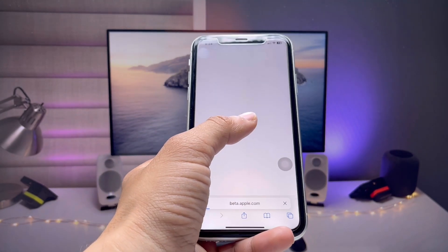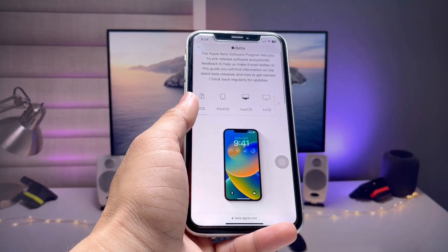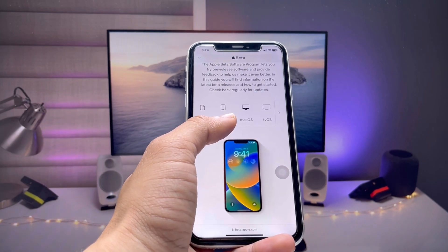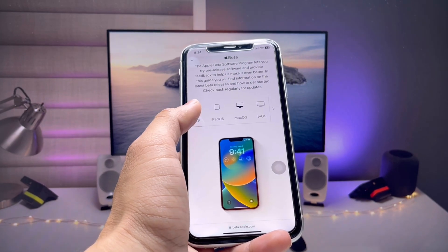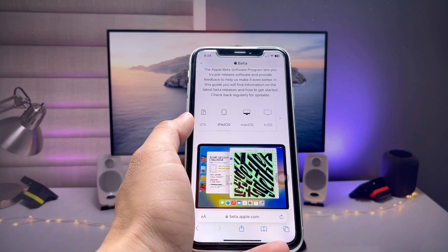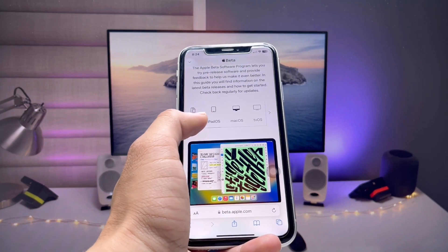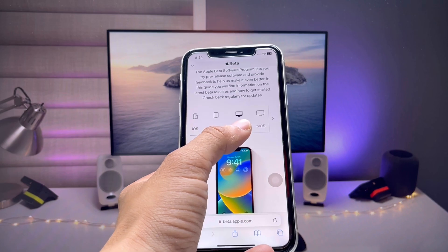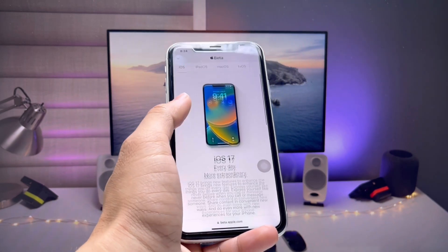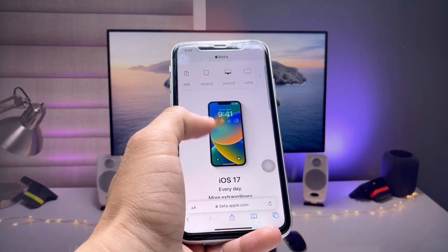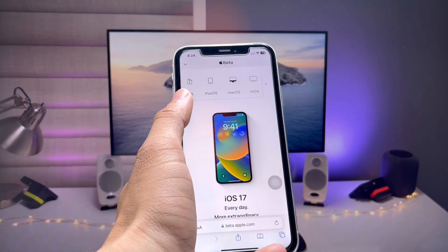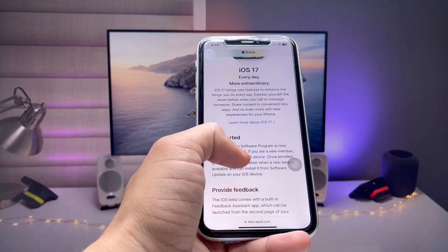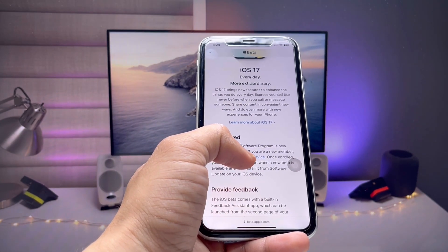The page is now loading. You can also download iPadOS 18 or macOS from here, but since we want to install on iPhone, just select the iOS option. After that you will see the option to enroll your iOS device.